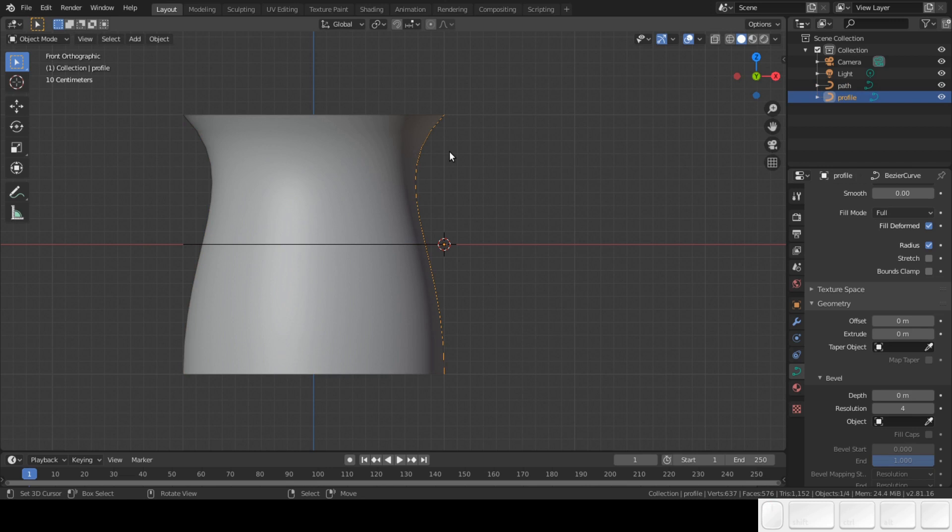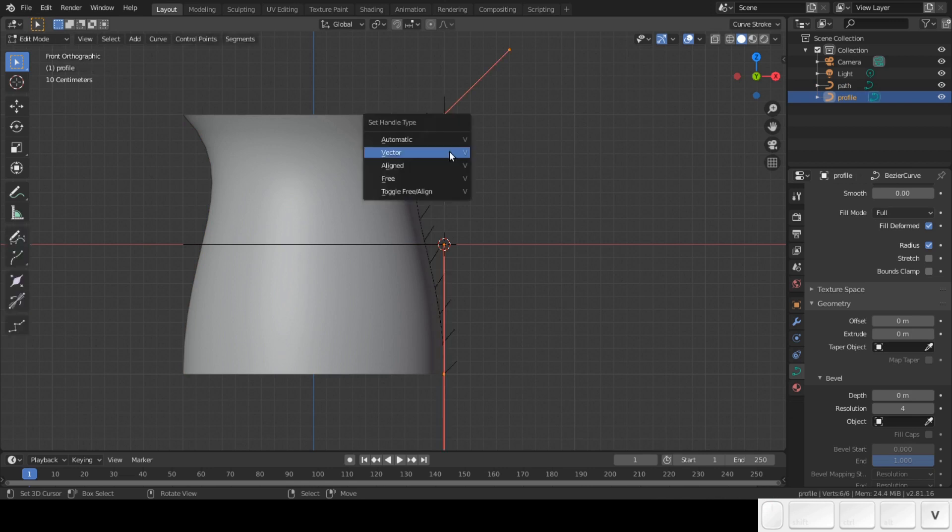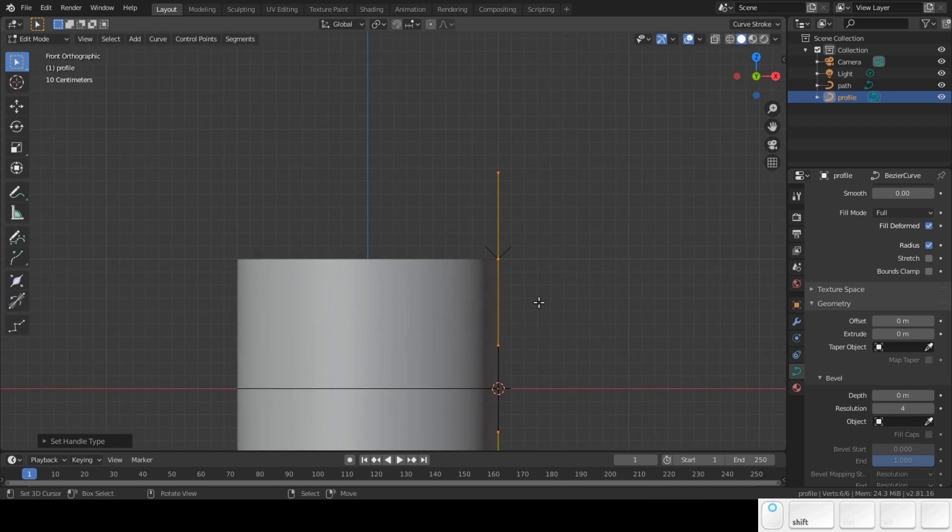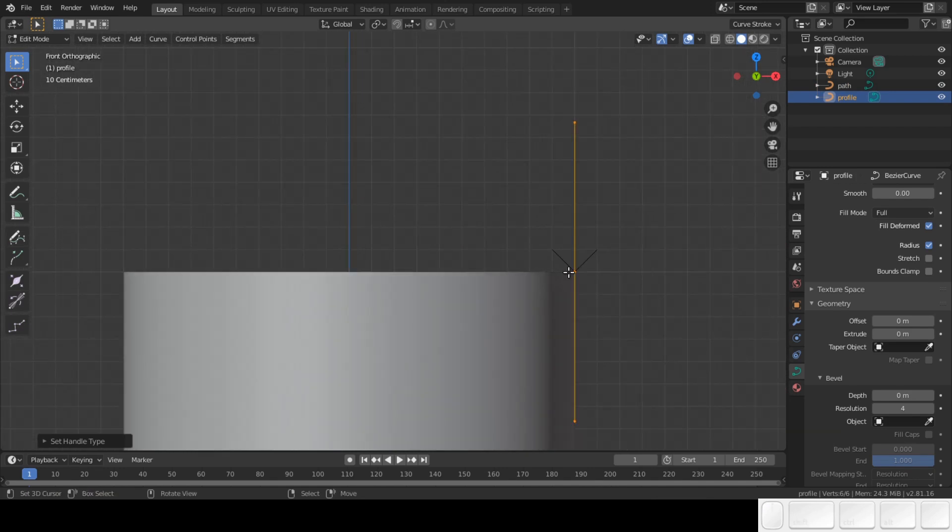After experimenting with curves, I found this technique to be the best to model with curves. With the profile curve selected, tab into edit mode. Press F to access the handle menu. In the handle menu select vector. Vector is the easiest way to handle curves. Now we can start modeling.